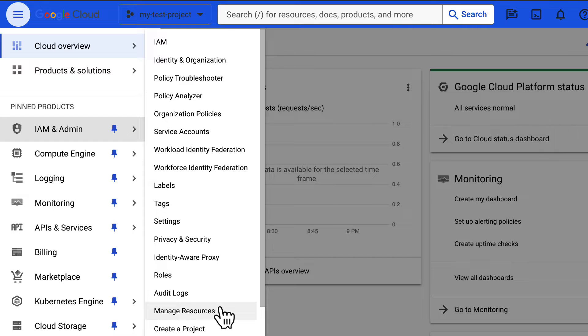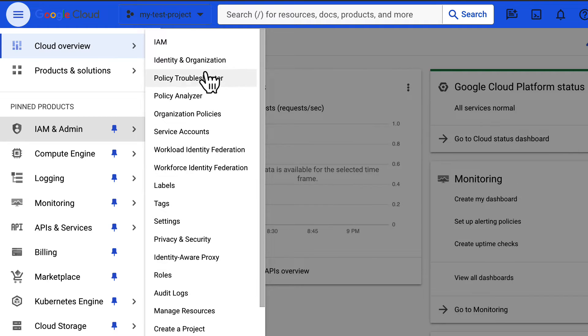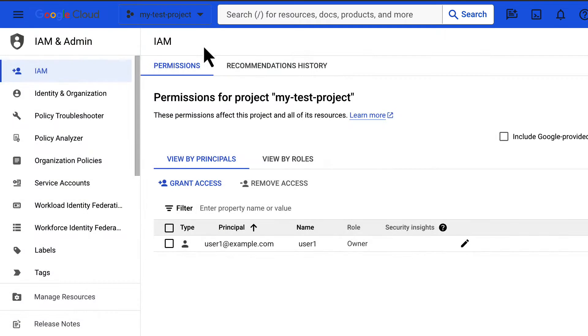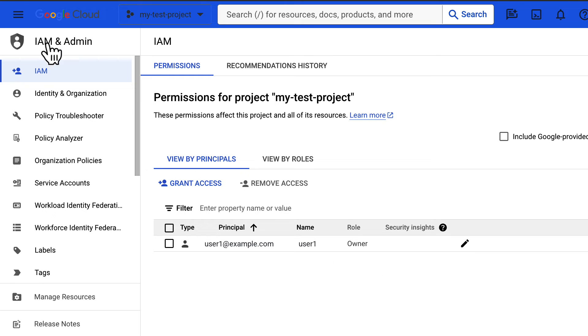Before we delete a project, we need to make sure we have the prerequisite IAM roles. You need to have the owner role as only project owners can shut down or restore projects.